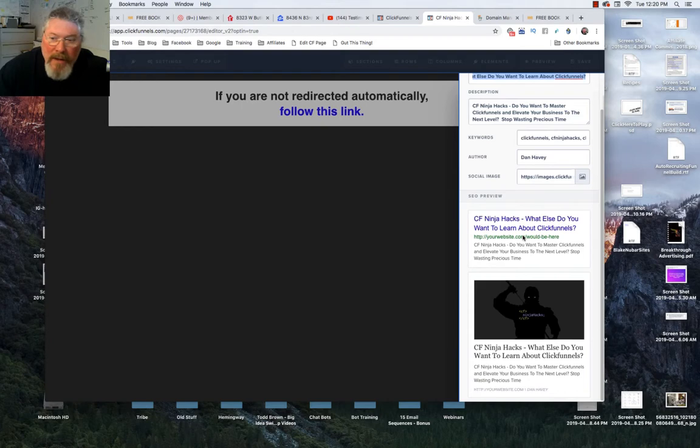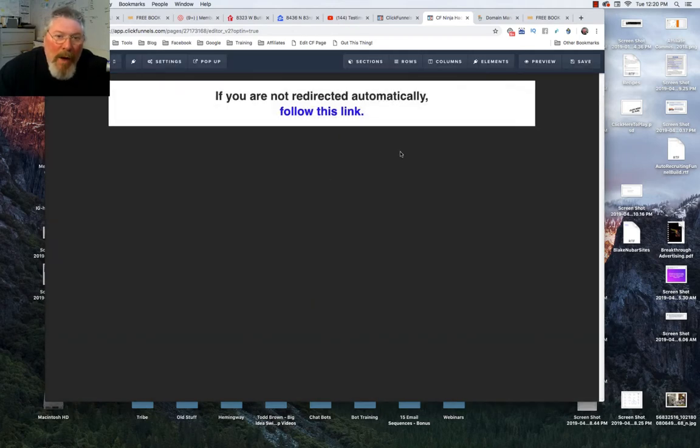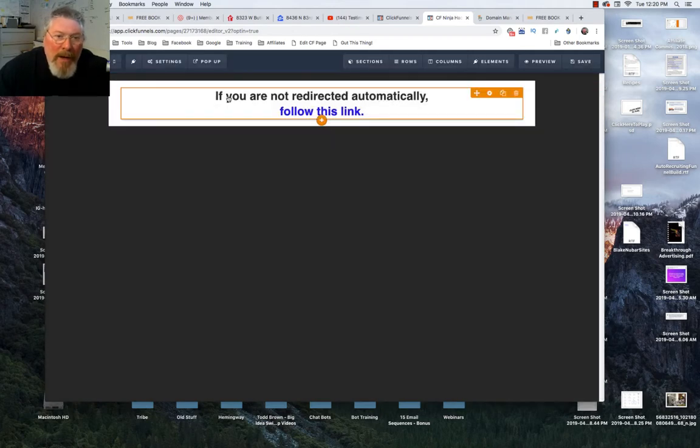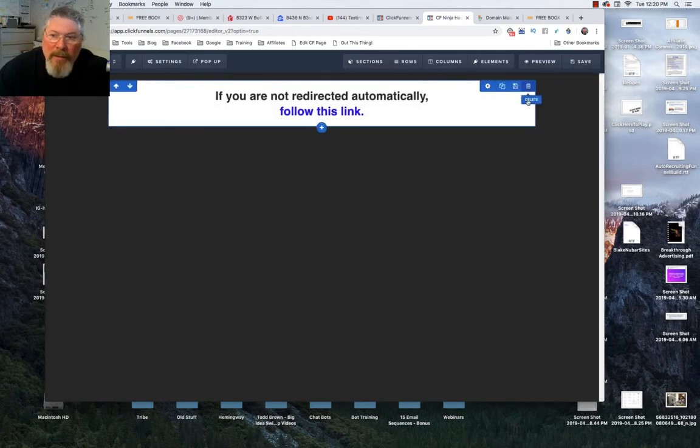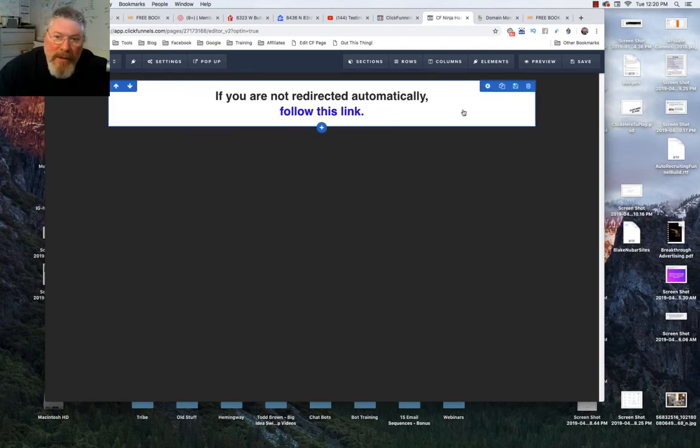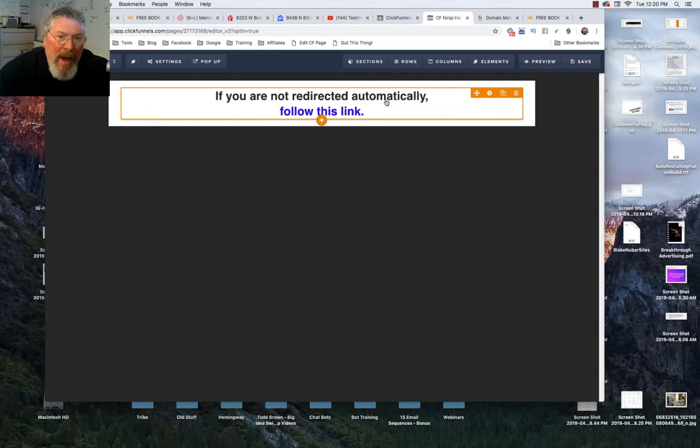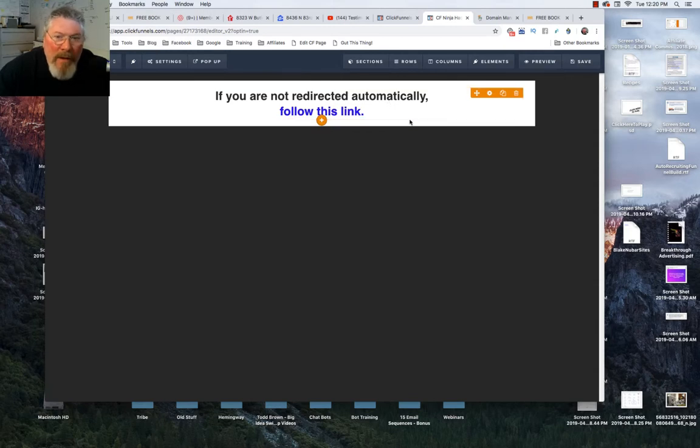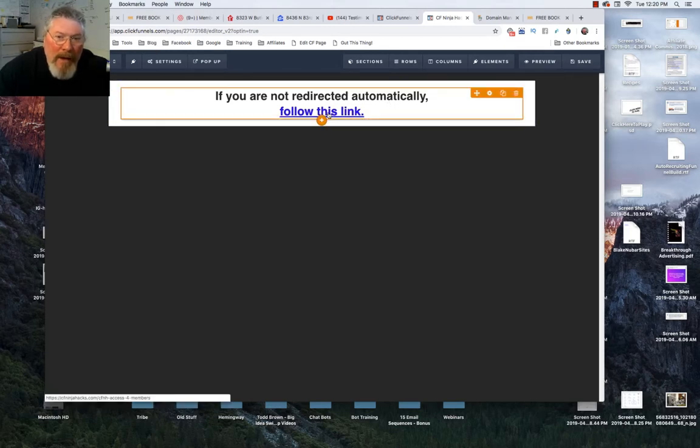What I do on this page here, I just put in a little section. The whole background is black to match the rest of the site and I just put this in here just in case something happens and the page does not redirect. They can click on this link and it will take them to the page you were sending them to.